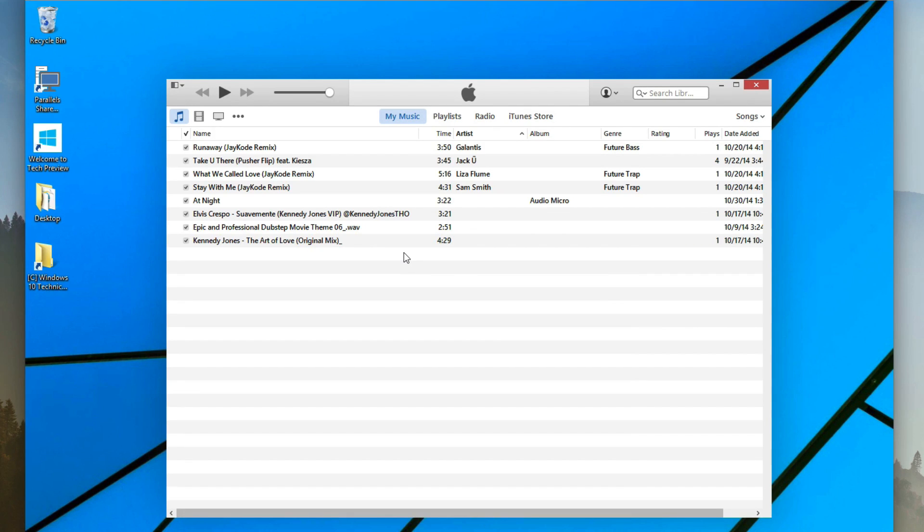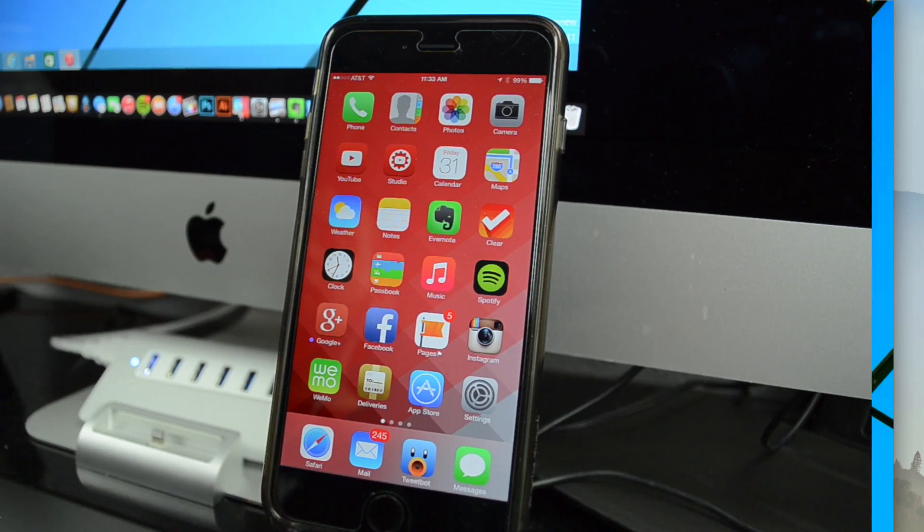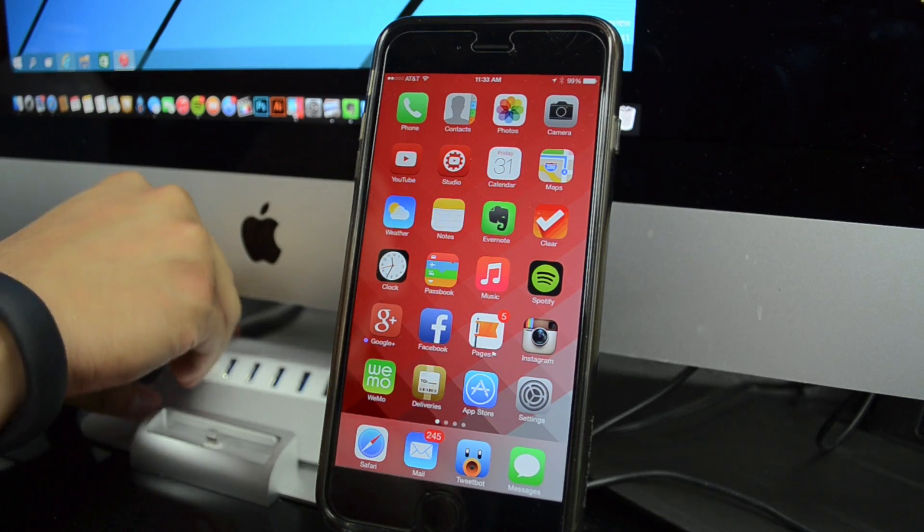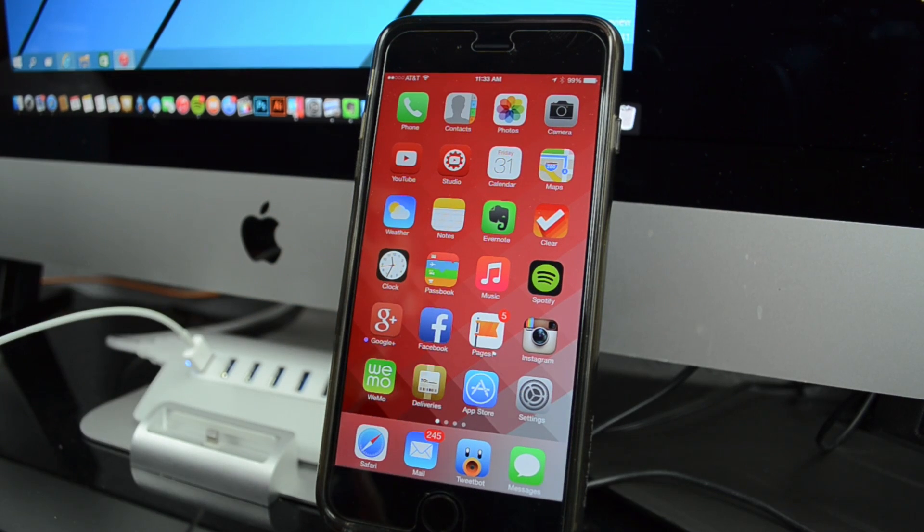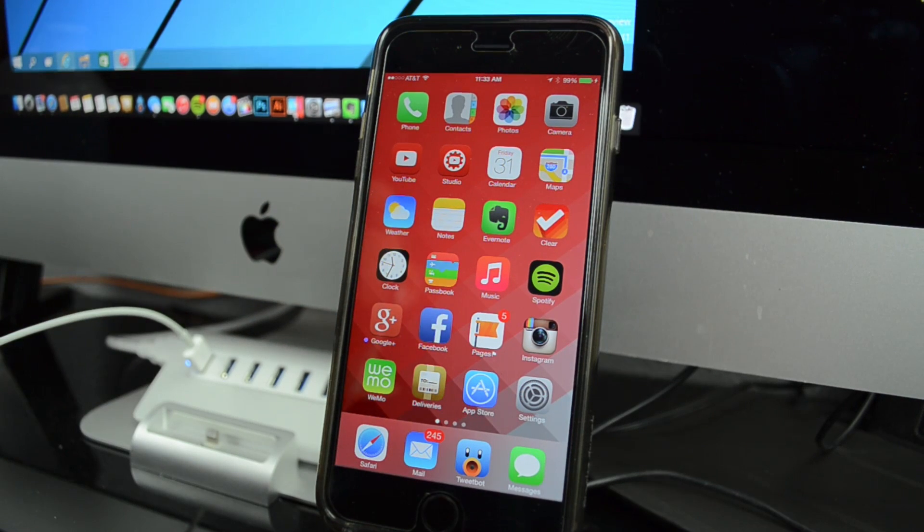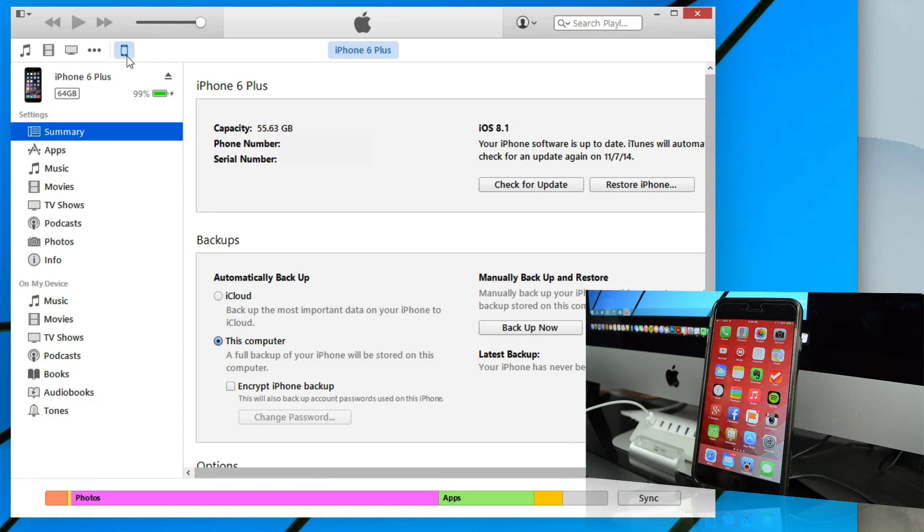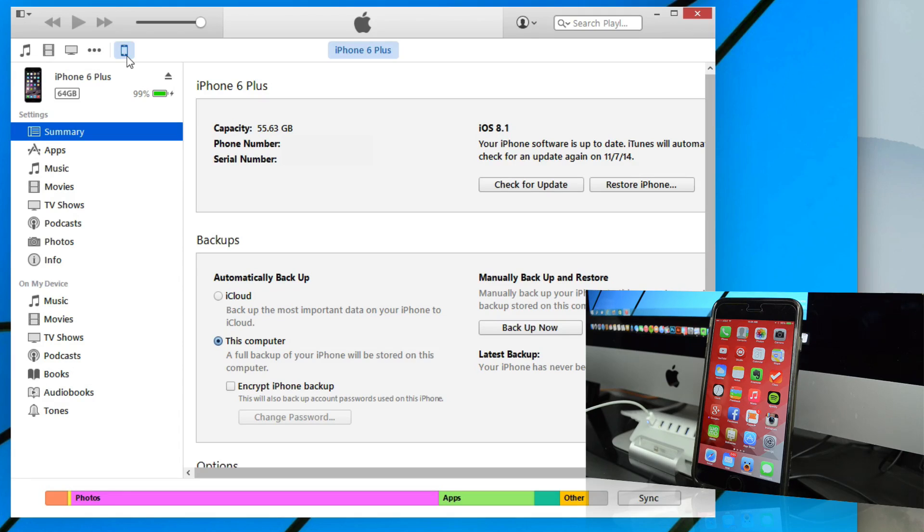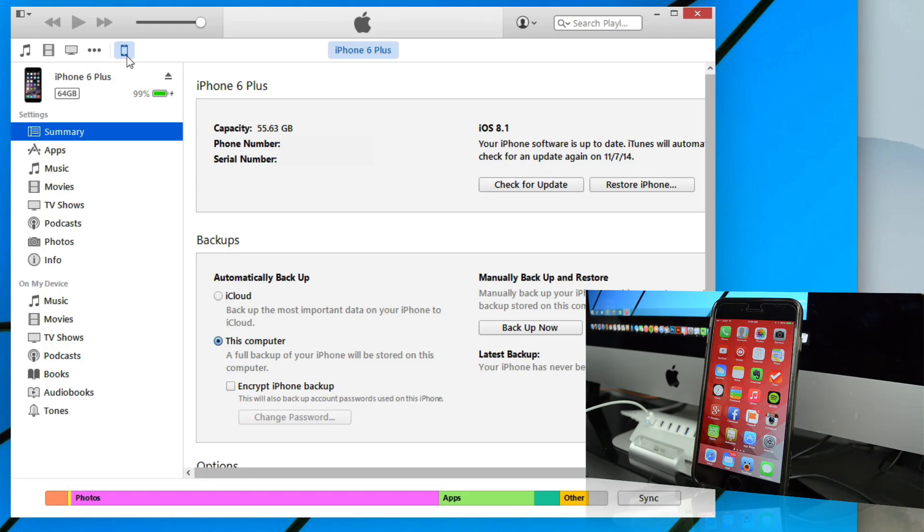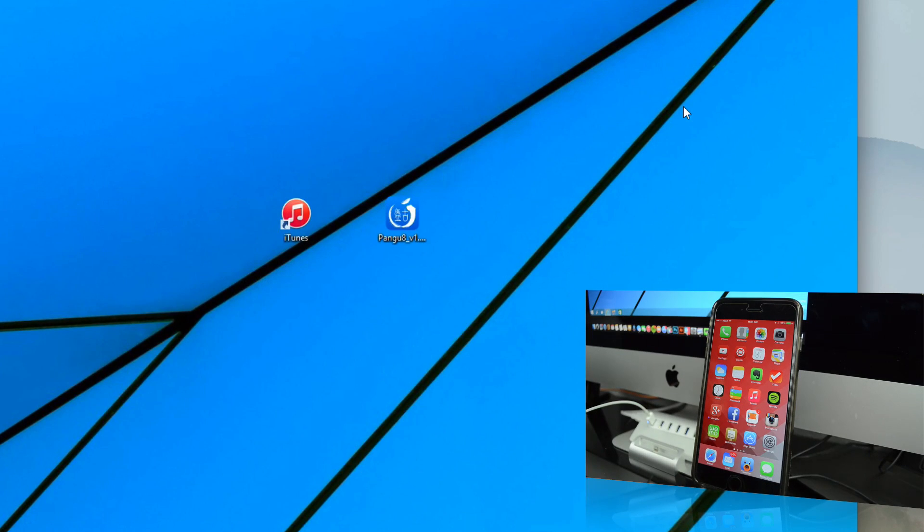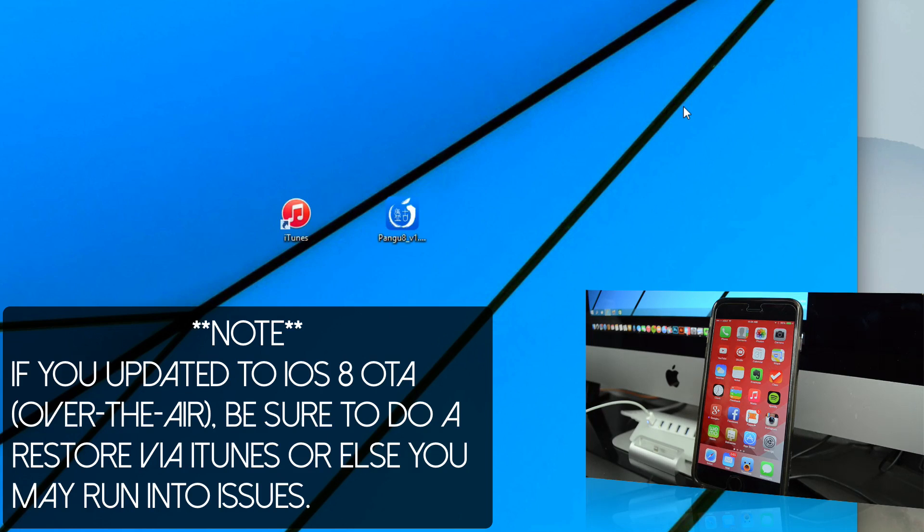Before any jailbreak process, I always recommend to back up your device. Simply connect your iOS device into your computer and make sure it is detected. You'll more than likely get a pop-up on your device that asks you if you want to trust this computer. Be sure to click on trust so it'll recognize your device, and then we'll go ahead and back up our device.